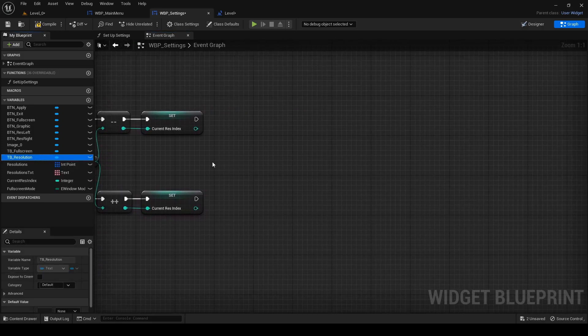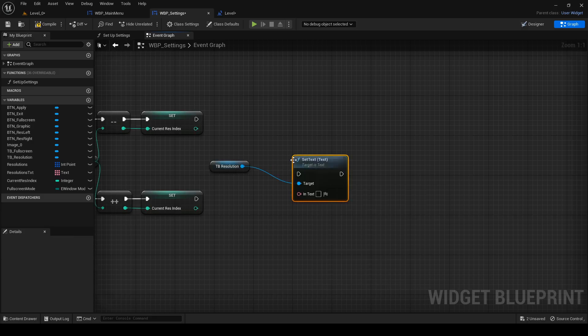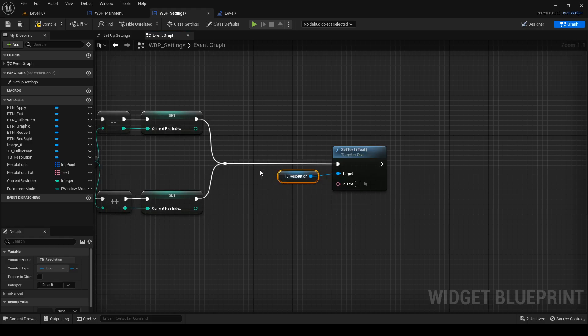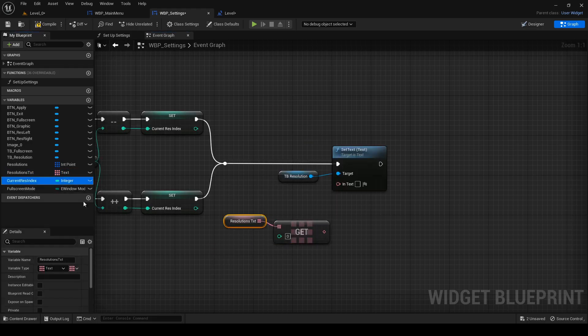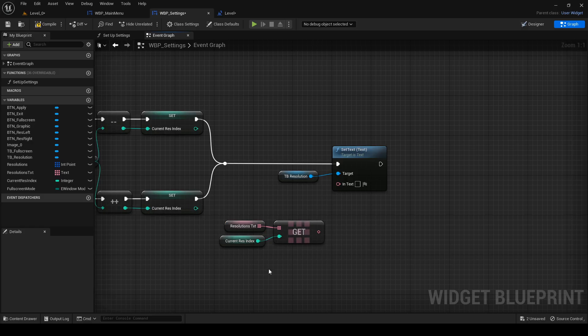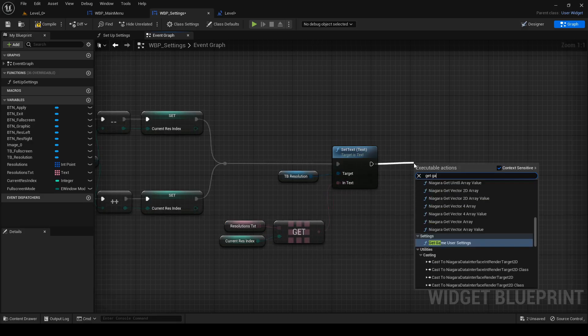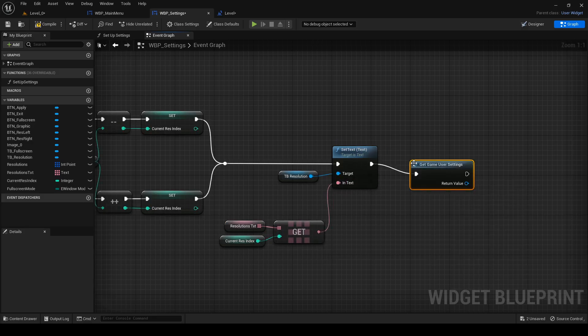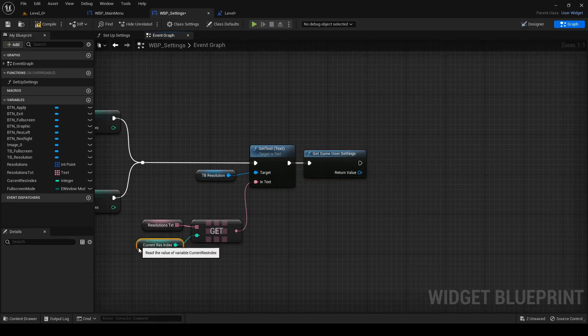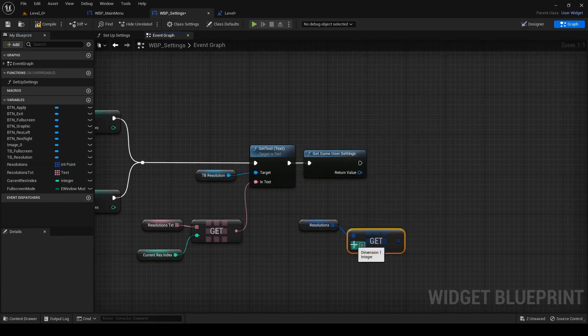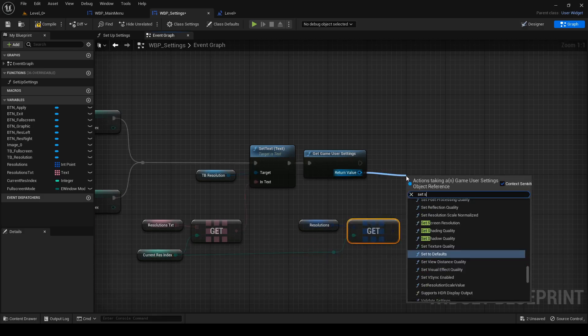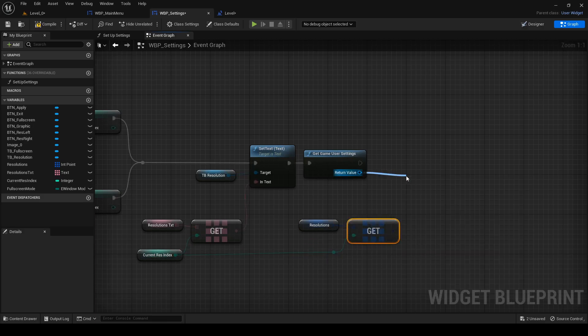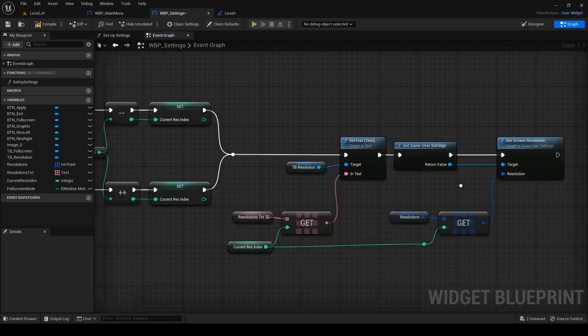When it's done, drag in tb resolution, search for set text, which will be same for both functions. Get text of current selected resolution and connect it to set text. Out of set text, get game user settings, get regular resolution we have currently selected, search for set screen resolution, connect it and that's it.